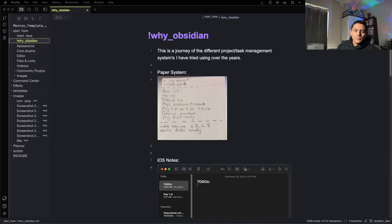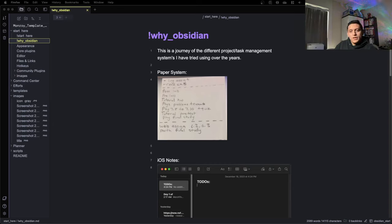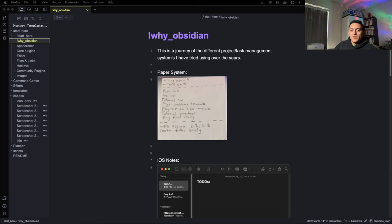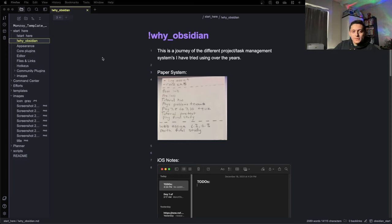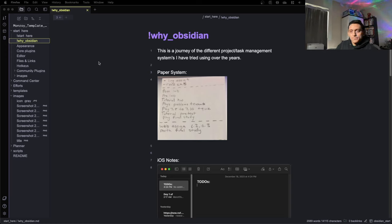Hey everyone, welcome. So in this video I'm going to be covering two main things. First, I'm going to be covering Obsidian for beginners, and then I'm also going to be covering my project management system that follows the Getting Things Done methodology. In particular, I'm going to be following this Obsidian vault that I've made. It's the Munroi template, available on my GitHub link in the comments. Whether you're new to Obsidian or a diehard supporter, there's probably going to be something here for you. So let's just get started.